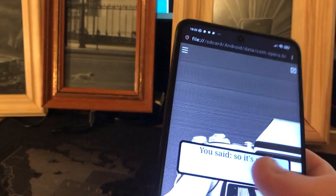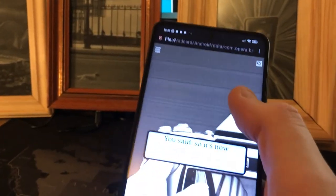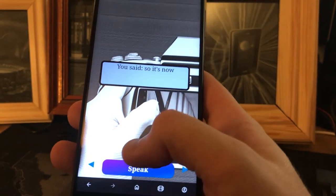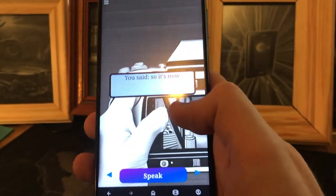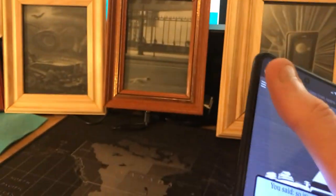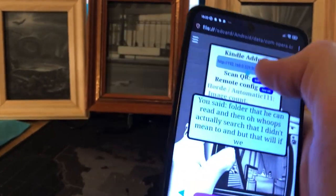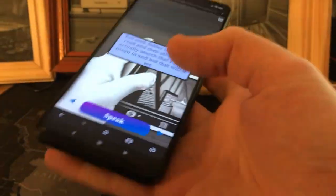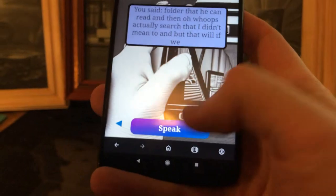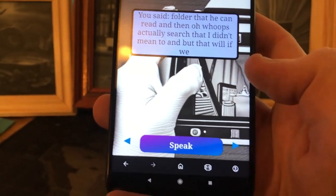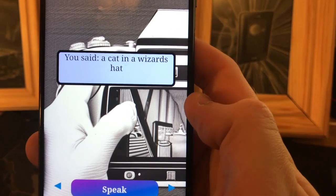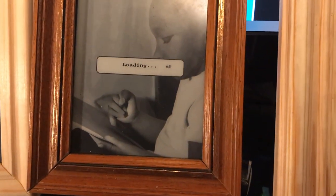The only way I could get it to browse to a local file on my phone was to use Opera, and then just download them into an Opera folder that it can read. You put the address in for the Kindle, and then — a cat in a wizard's hat — there we go. So this should now be doing a cat in a wizard's hat, and it's doing it with Stable Horde there, so that's where we've got the loading.